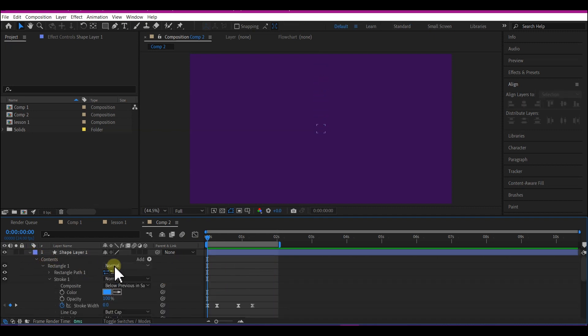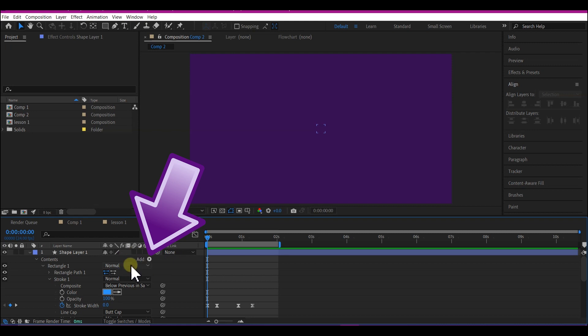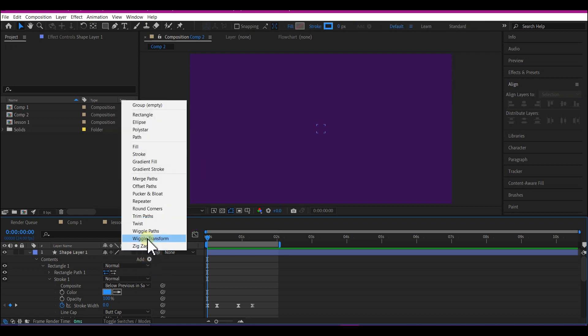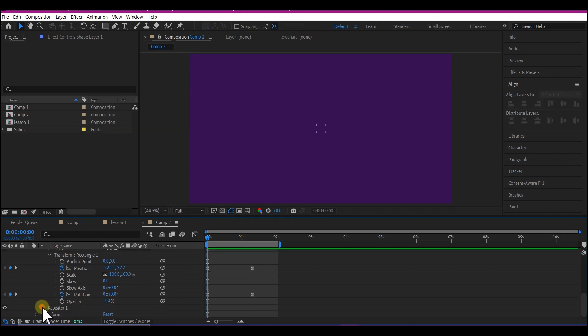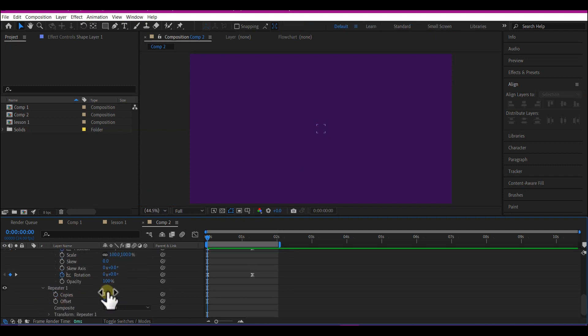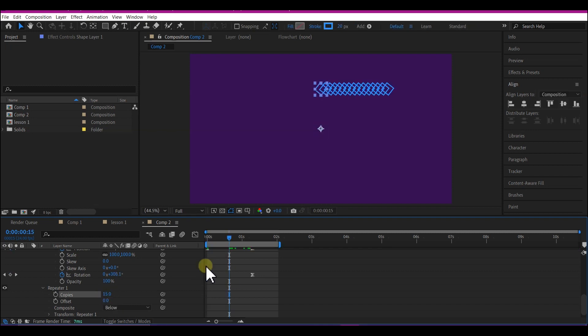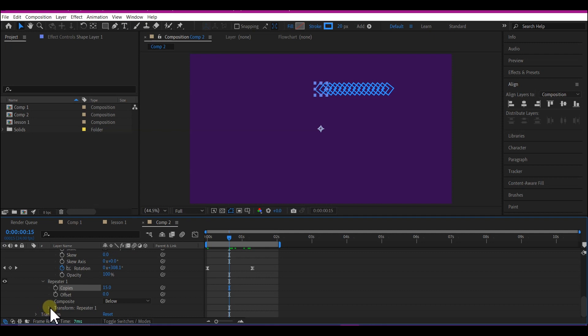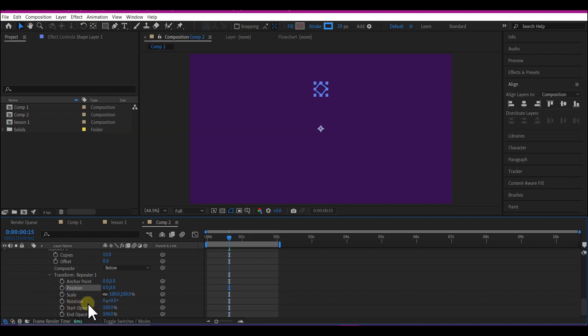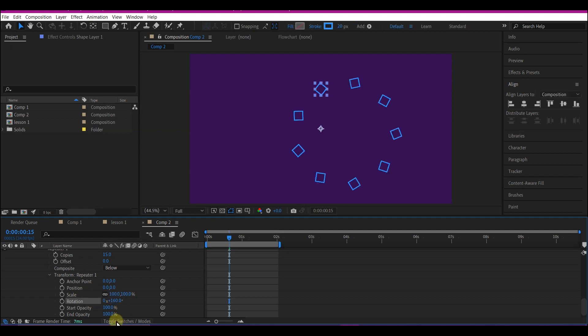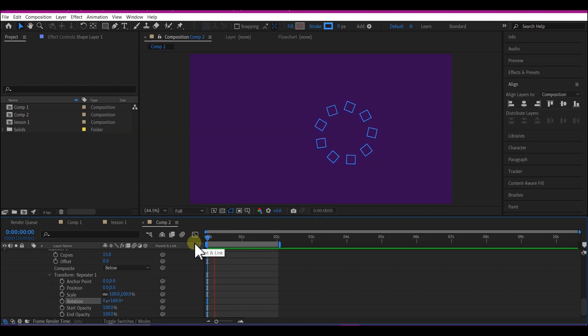Now let's add a repeater. On the add option right here on the timeline, select it and then select repeater from the drop down. Expand the repeater one right here and set copies to 15. Then expand the transform repeater one right here and set the x position to 0. On the rotation value, set it to 0 by 160. And if you play back, this is what you have currently.